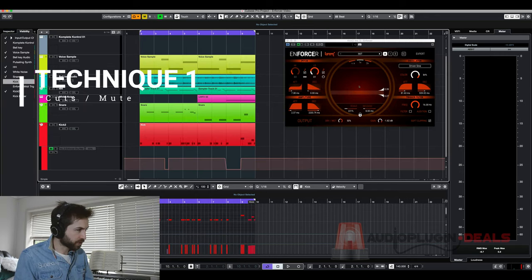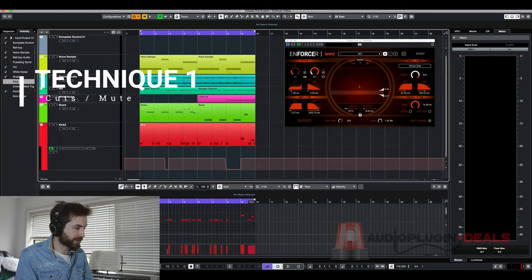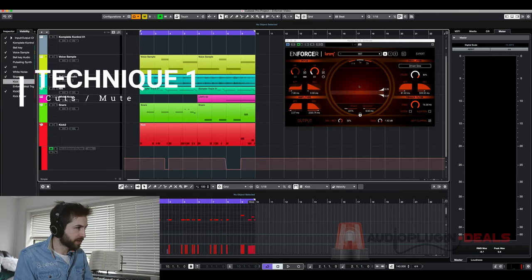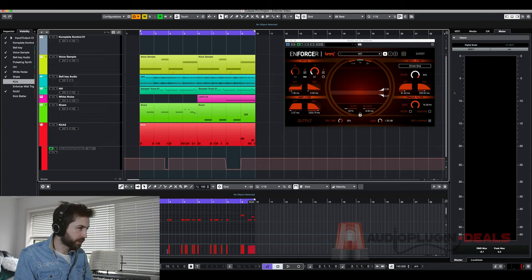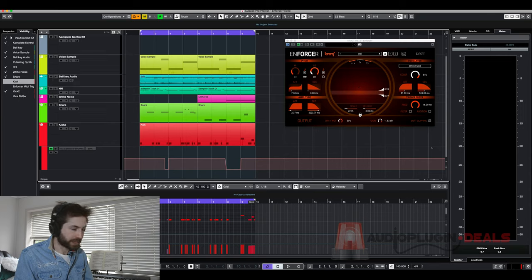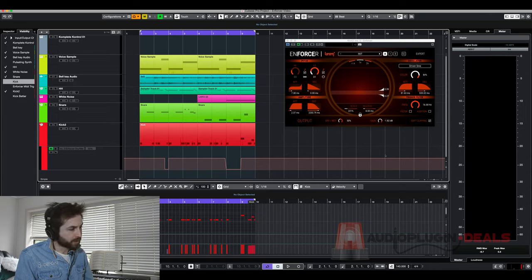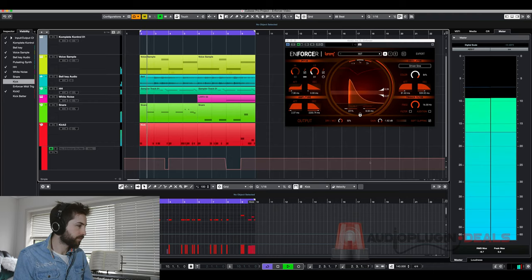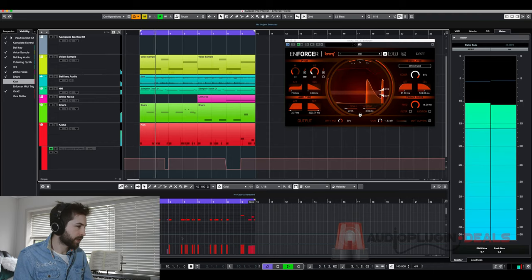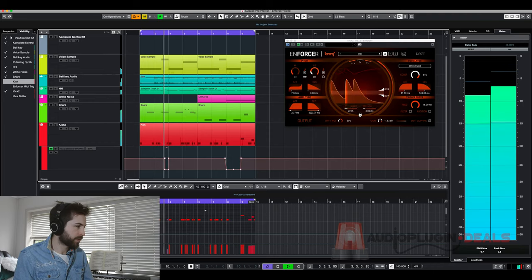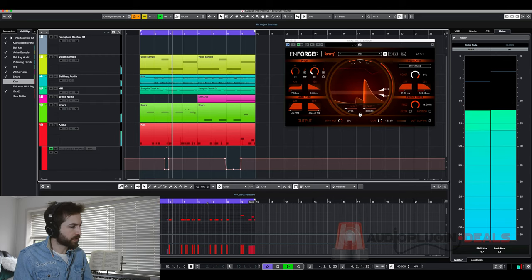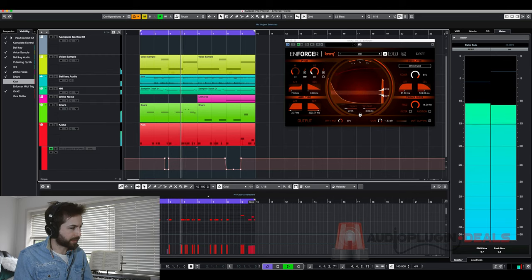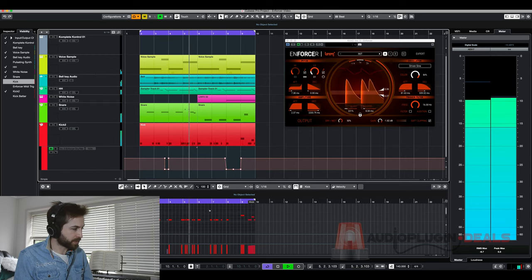Okay so the first trick I want to show you guys is just having a few cuts in here and to do this all I've done is just automate the dry wet knob so it goes down to zero. So let's check that out.